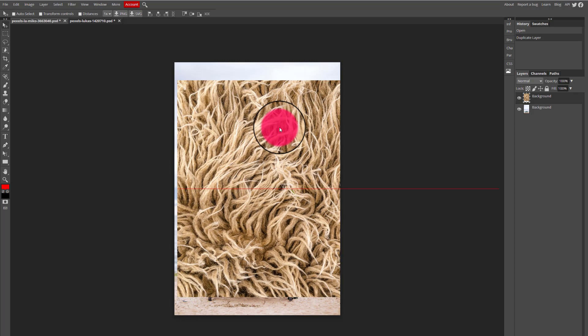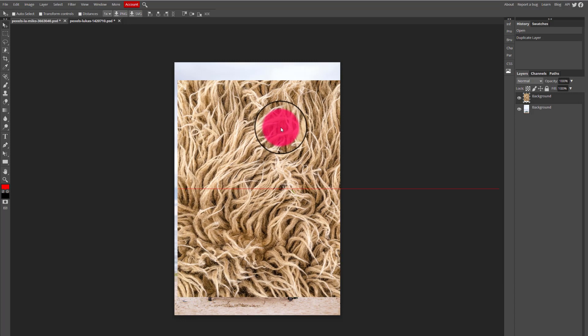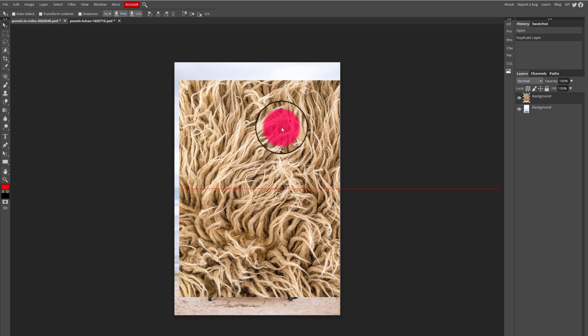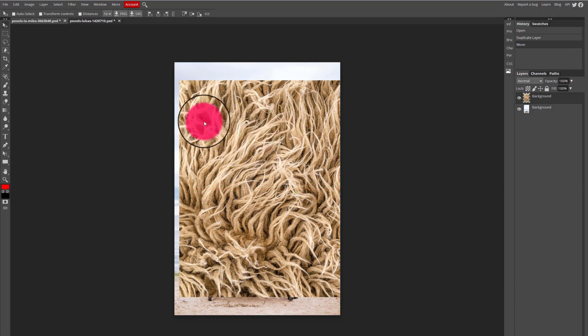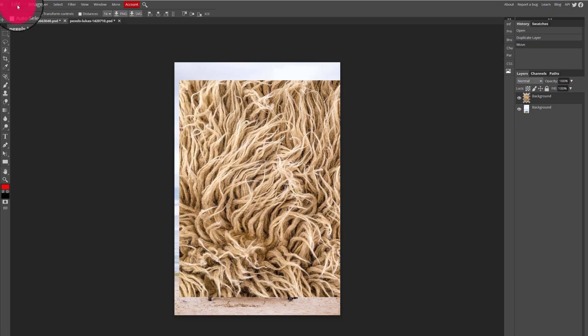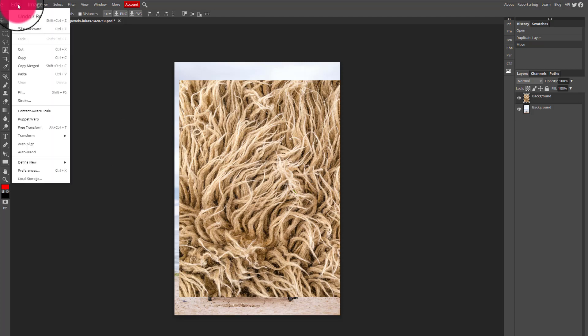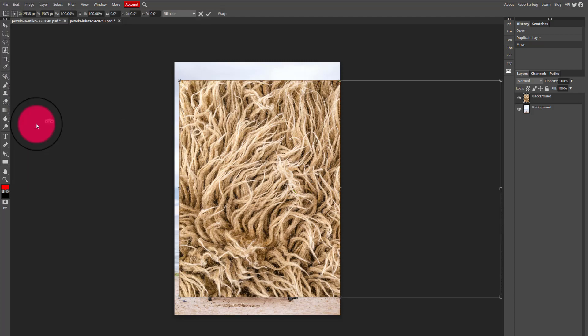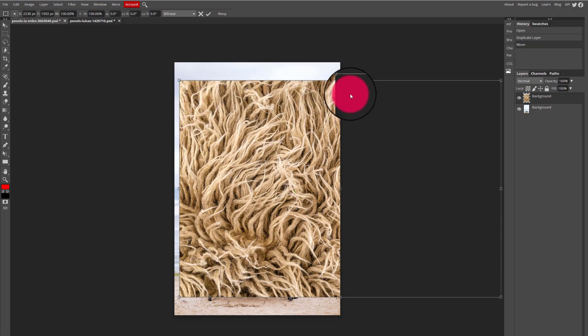So I'm going to fix that by using my free transform function within Photopia. I'm going to go to the edit menu at the top of my screen and select free transform. When I do that you will see a bounding box surrounding the image.